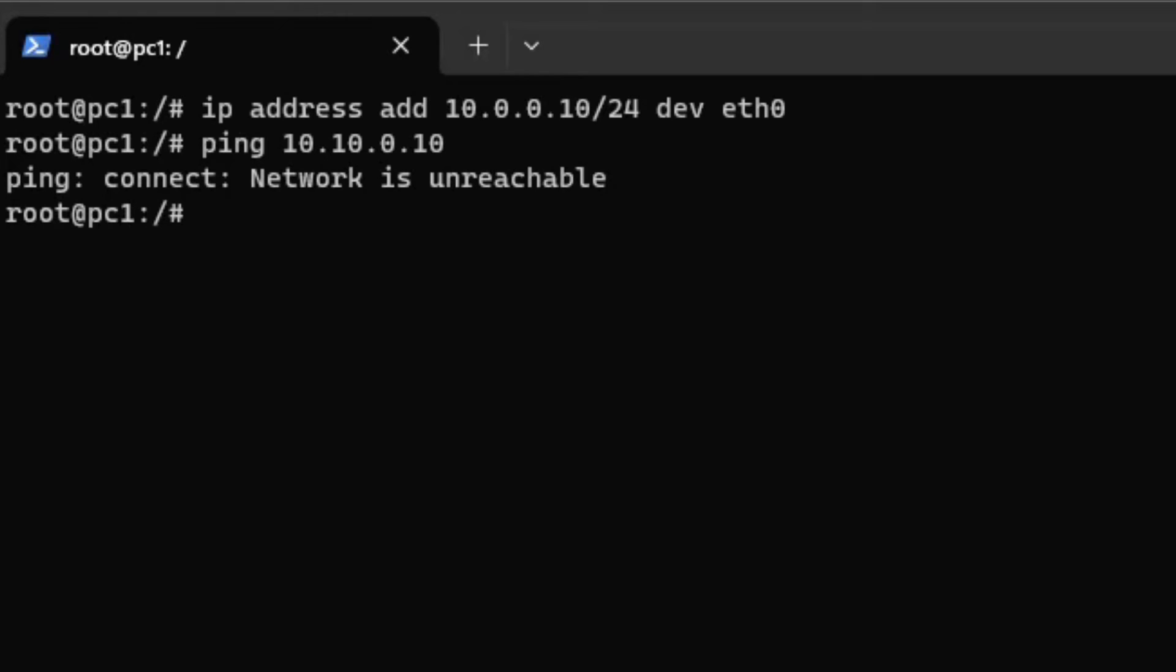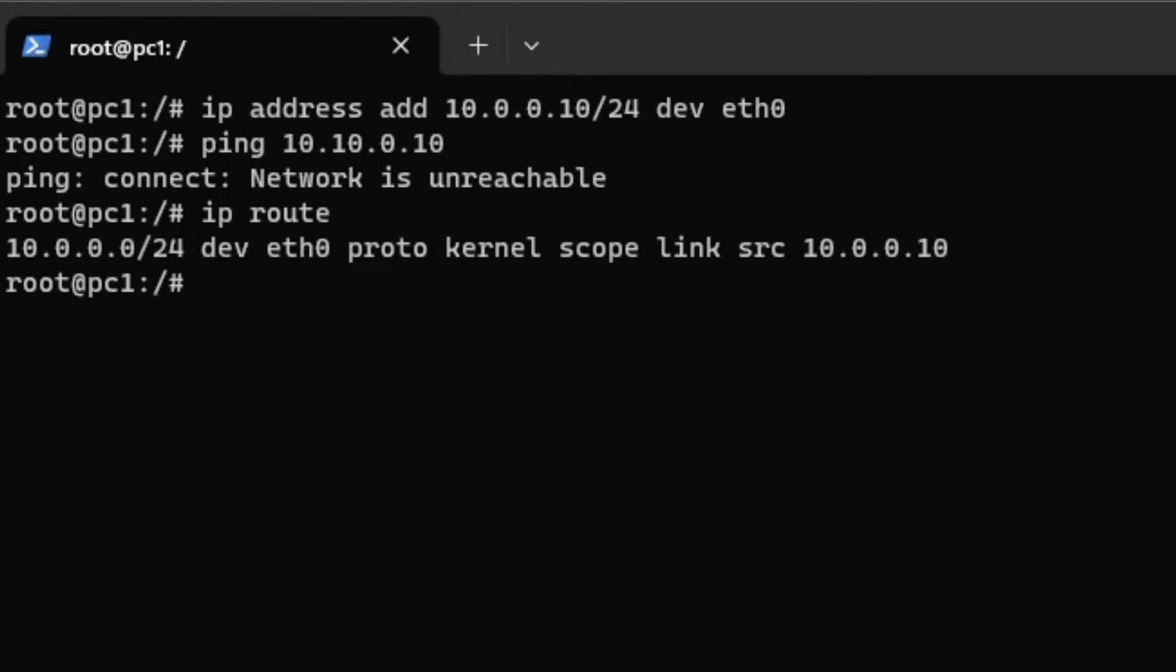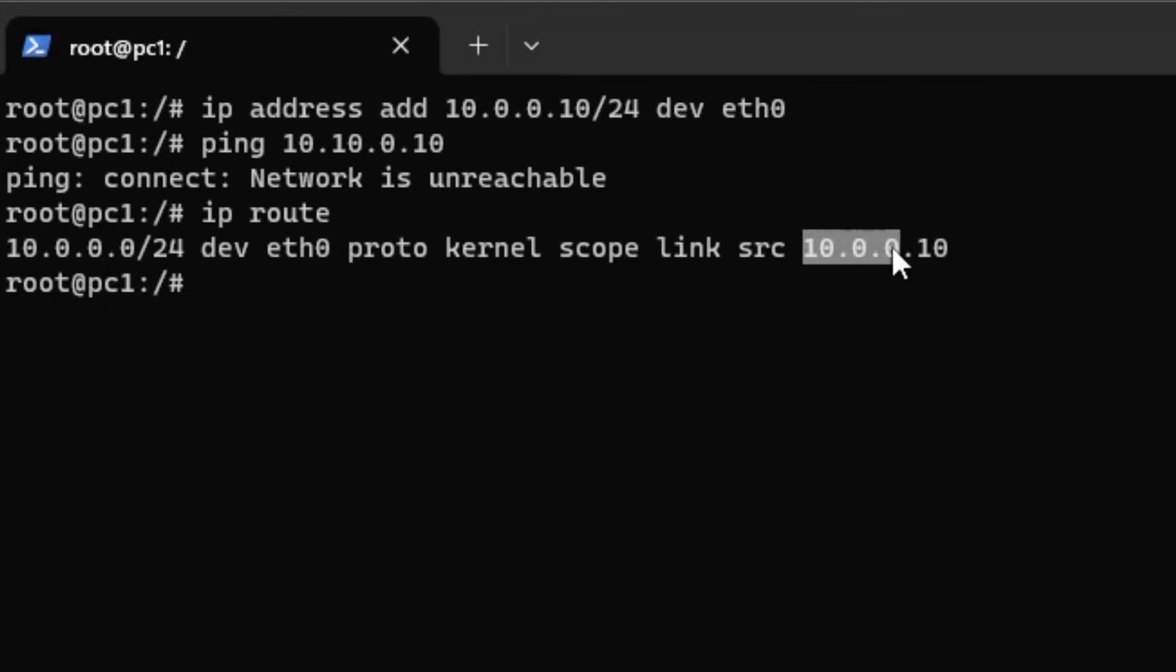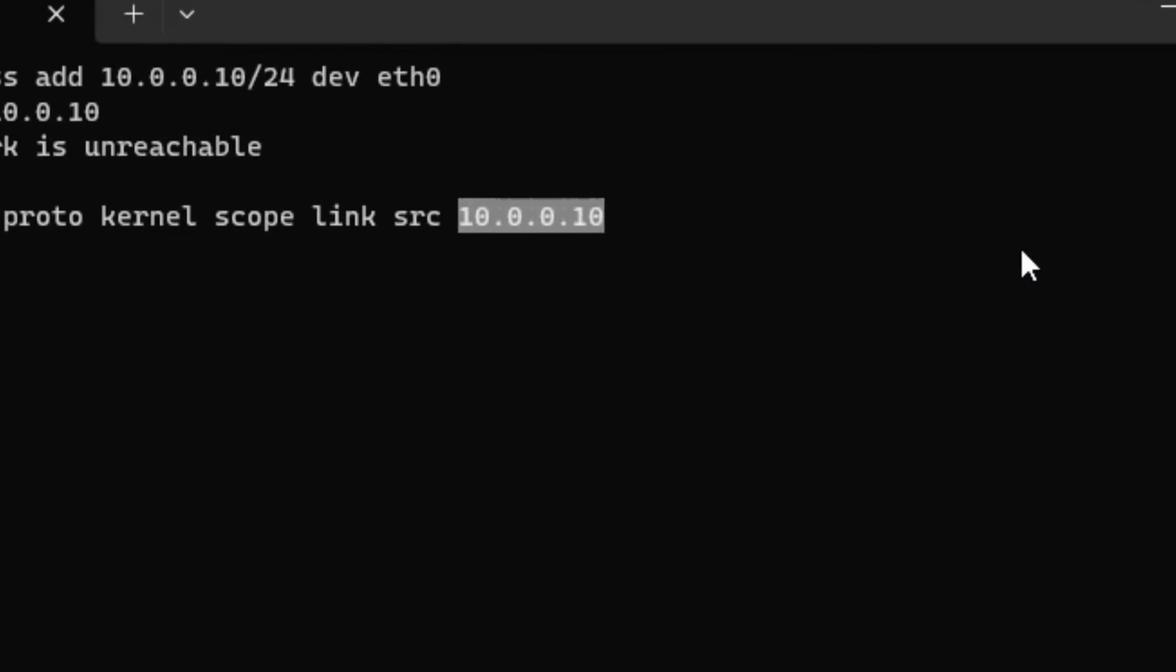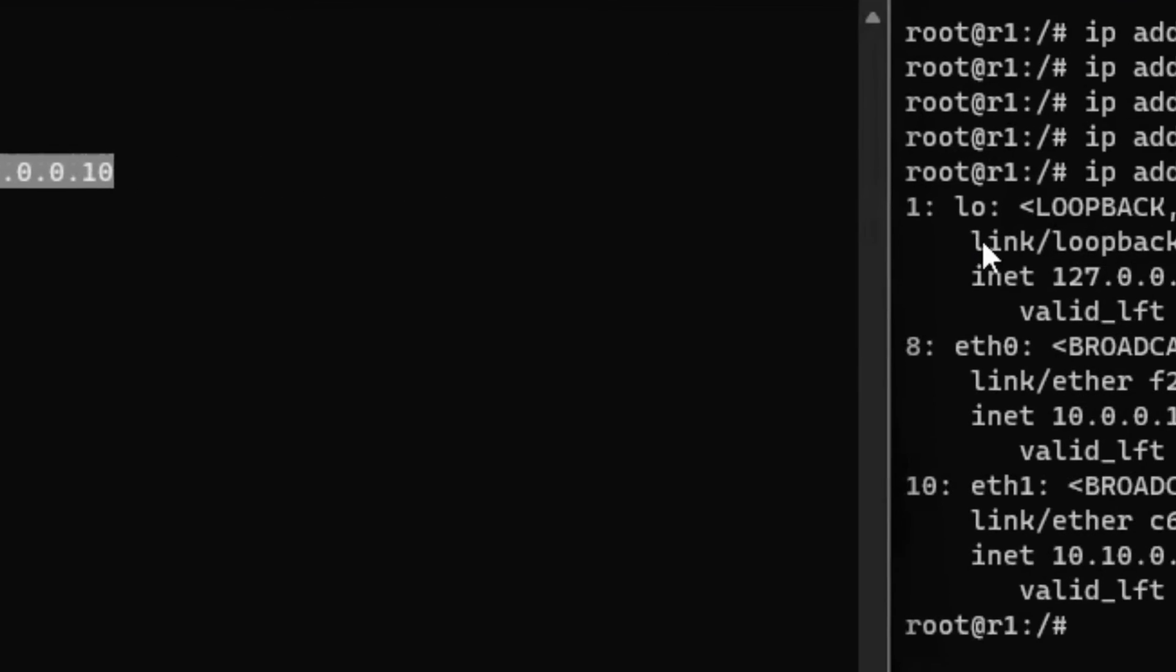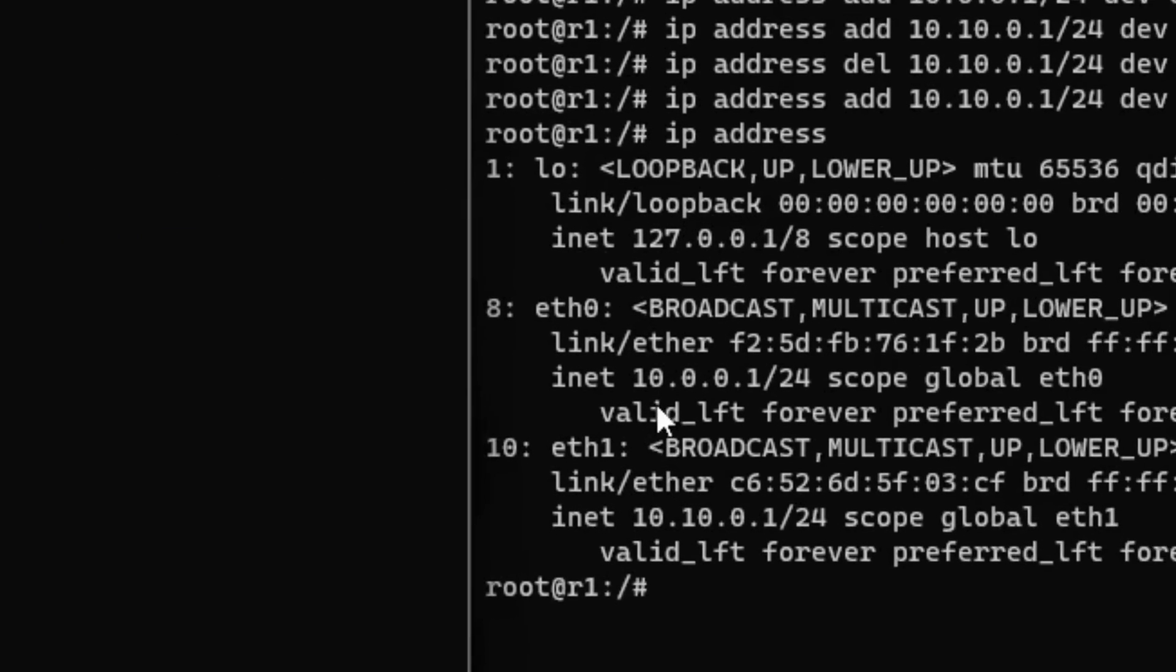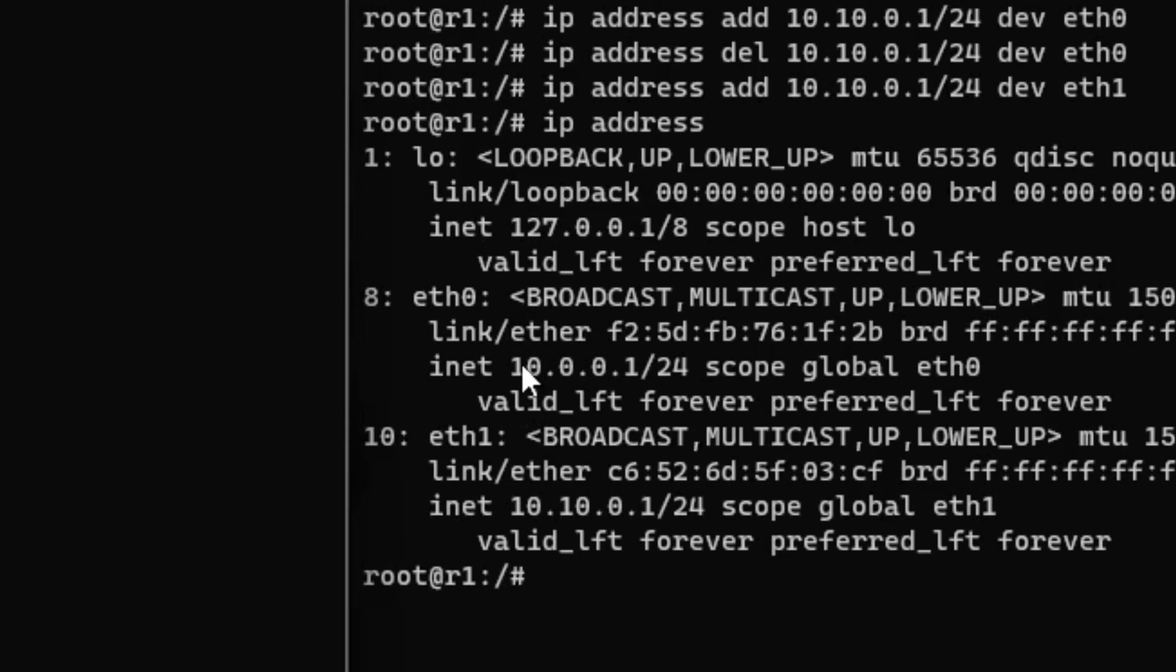This means it doesn't know where the other network is located. Check what PC1 knows using the IP route command. As you can see PC1 knows that everything in its subnet is located on its network interface card Ethernet 0. 10.0.0.0/24 is called the directly connected network. This must mean that PC1 has connectivity to any other IP address in the 10.0.0.0/24 subnet.